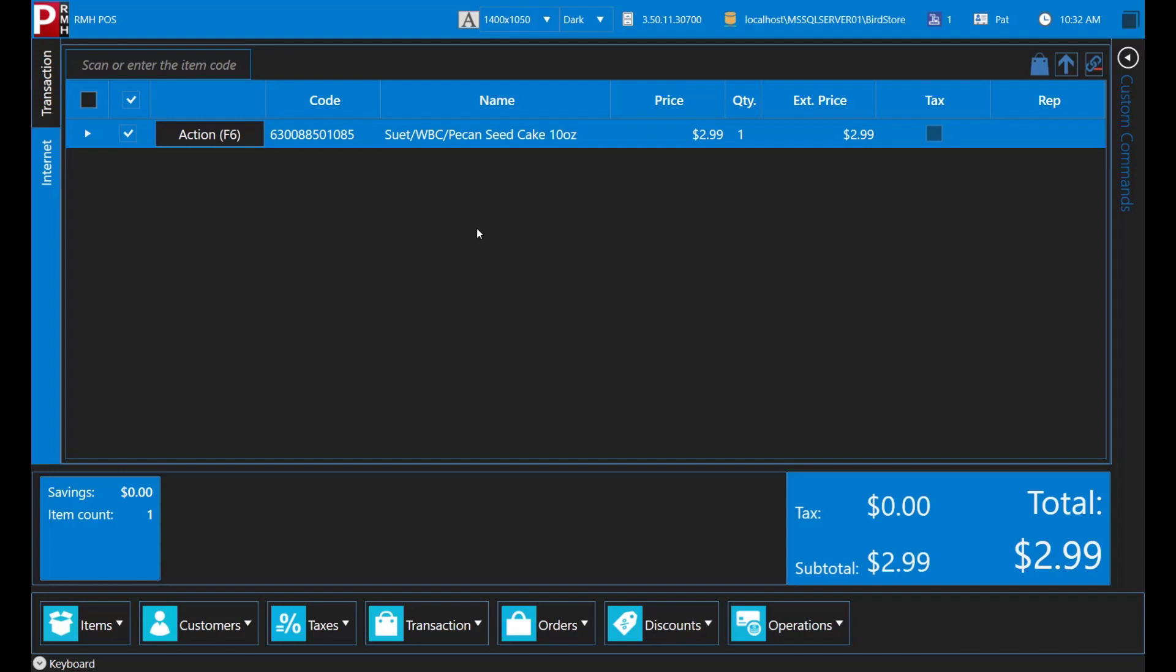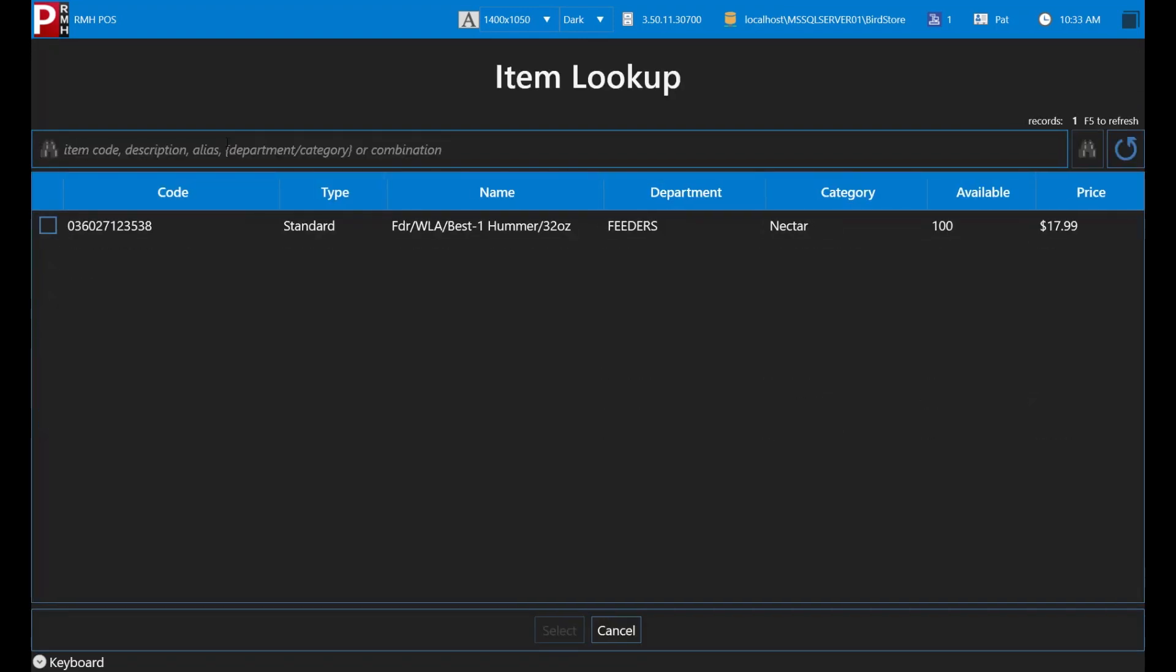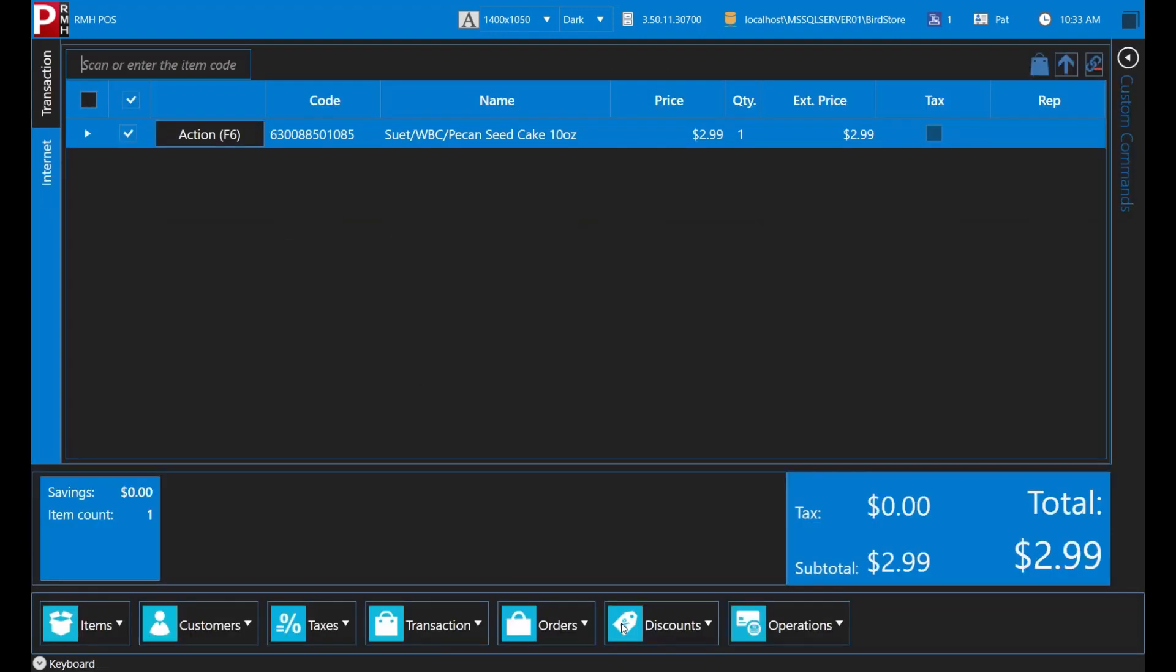In the middle of the transaction, the customer asks if Birdstore has any Big Red feeders in stock and how much they cost. You open the item lookup screen and enter the Big Red alias. You tell the customer there are 100 available in stock and the current price is $17.99. The customer decides they don't want to buy one today, so you click cancel to go back to the transaction screen. Some stores use aliases for items and some do not. Ask your training supervisor or manager whether your store uses aliases.